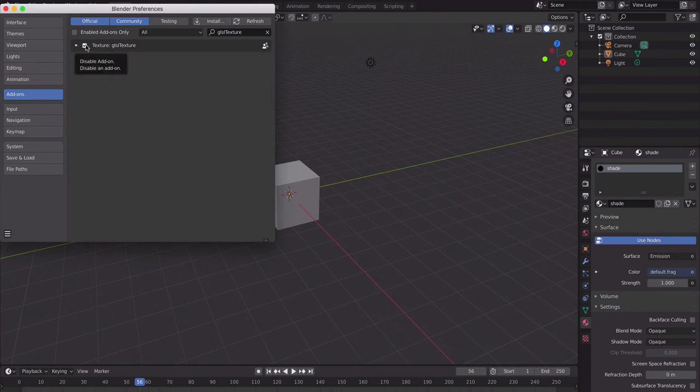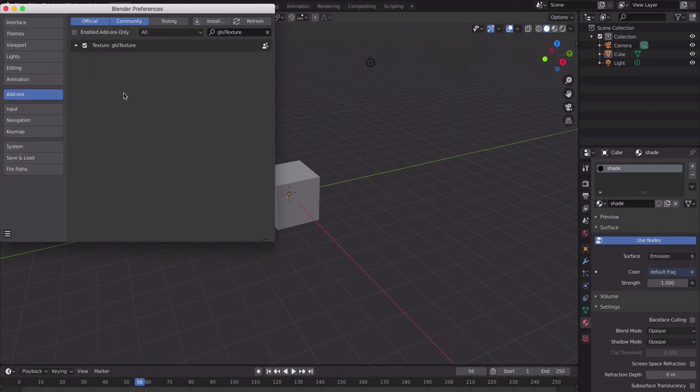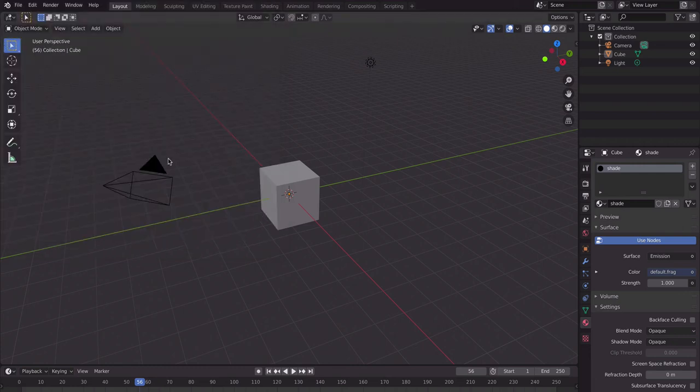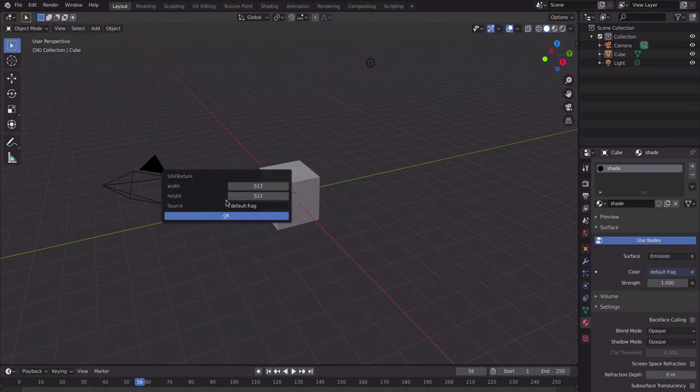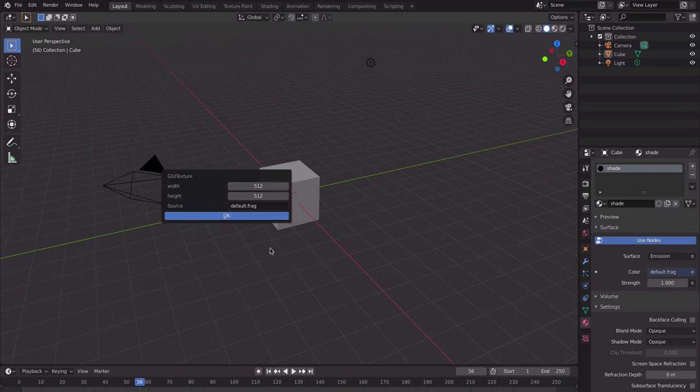Make sure it's checked. I've already installed it so I don't need to. To activate it, press F3 (or spacebar for some) to bring up the menu, type in GLSL texture, and this will bring up the menu. Click OK and that will give you your shader.